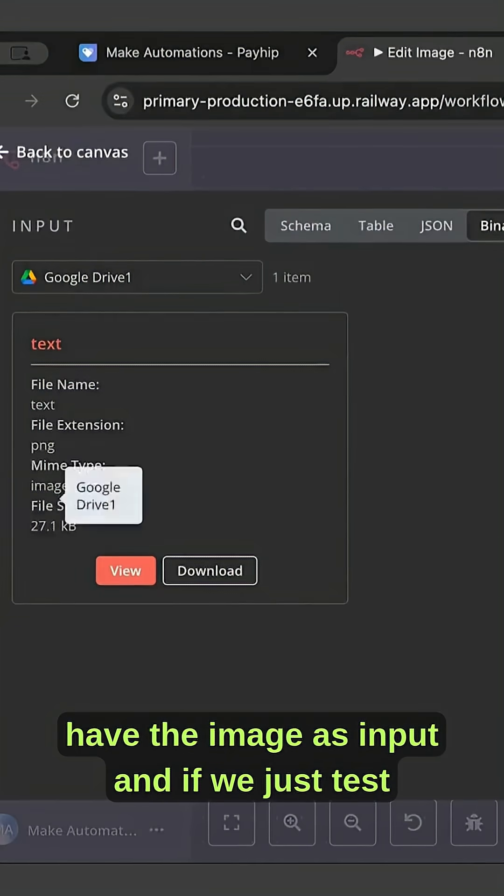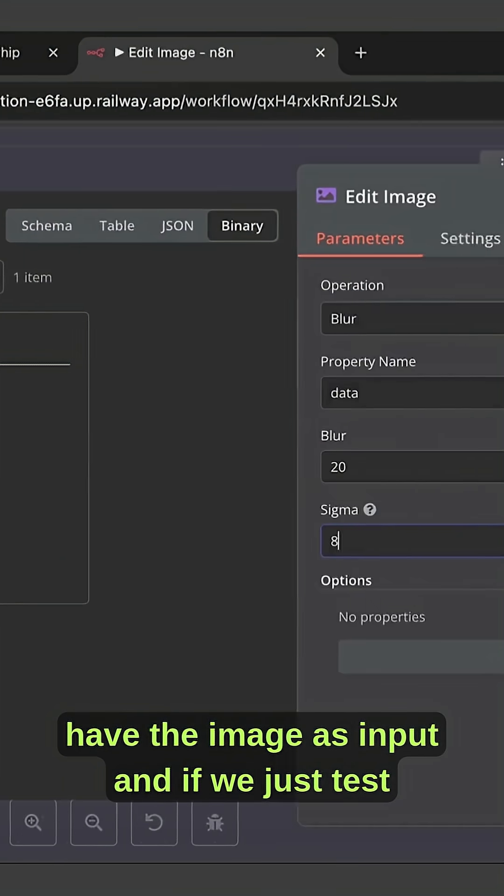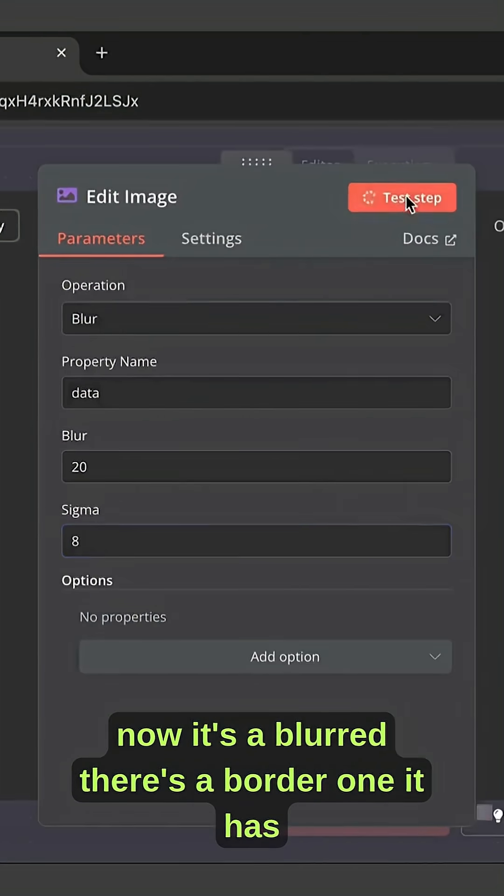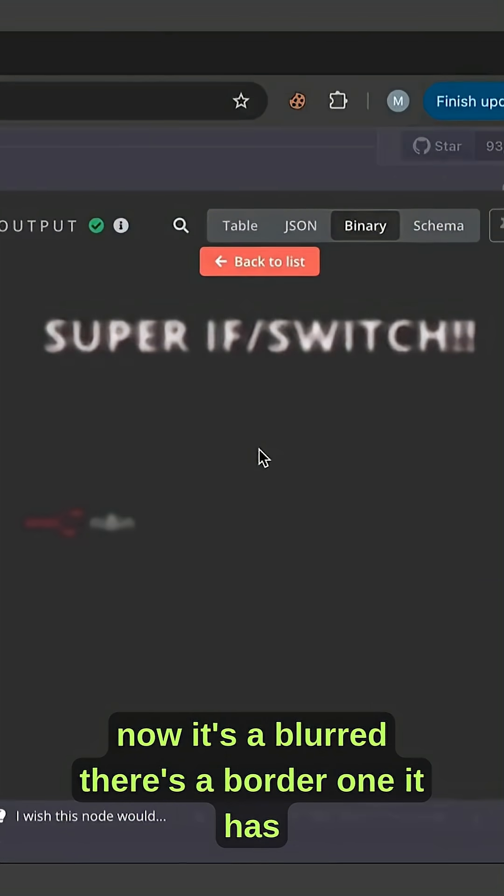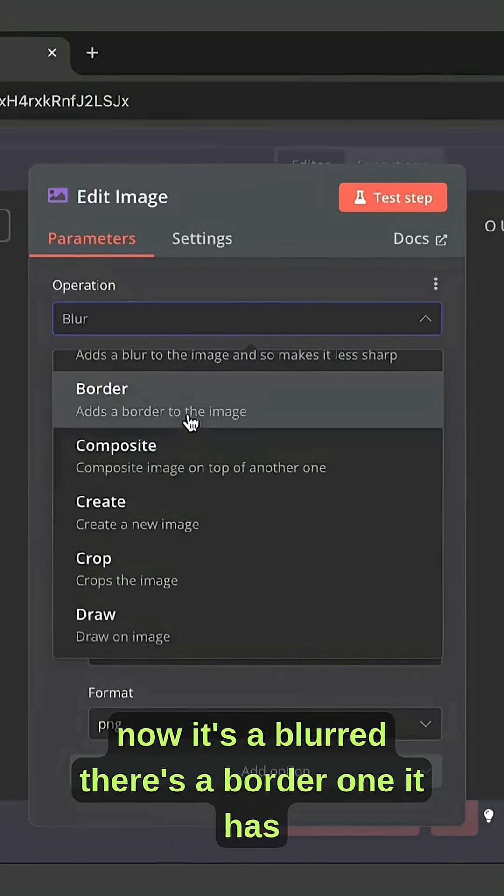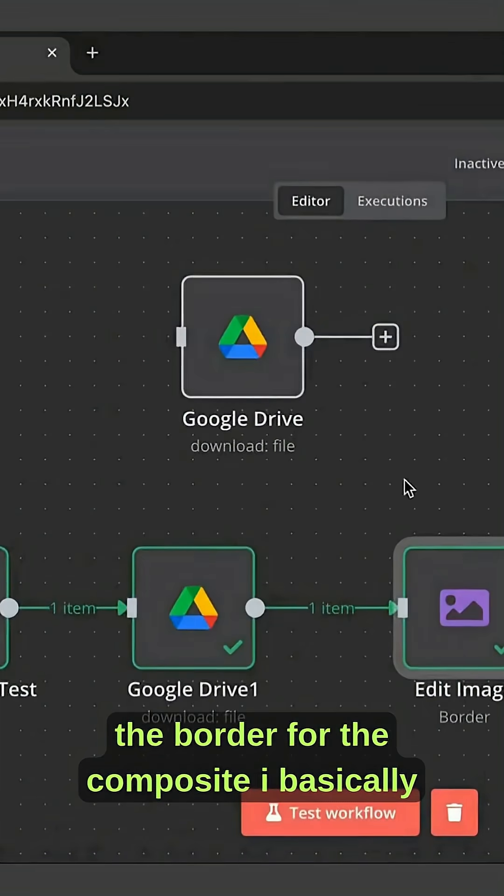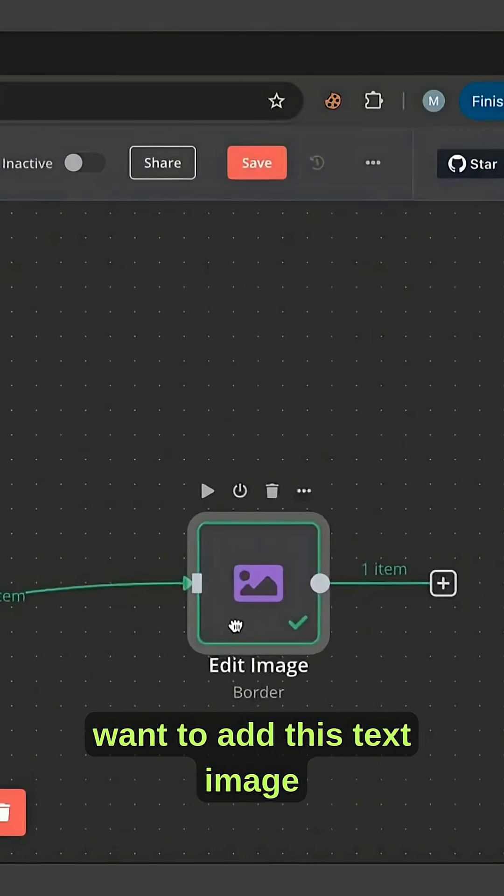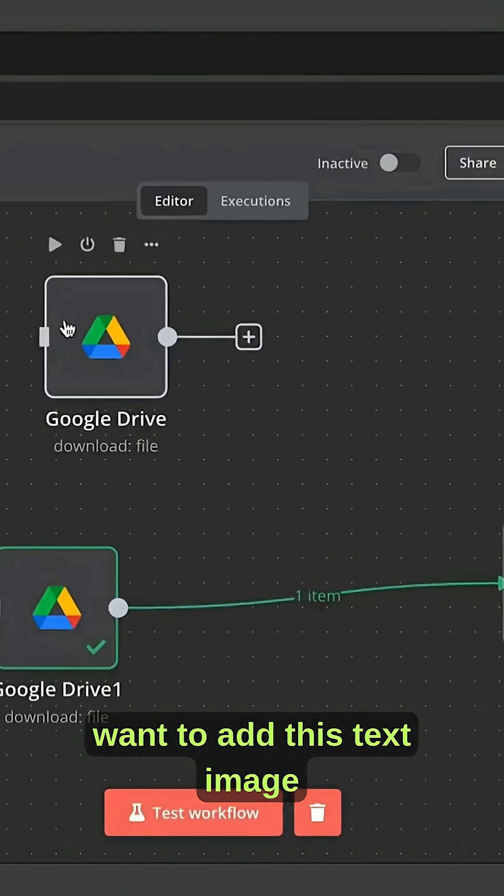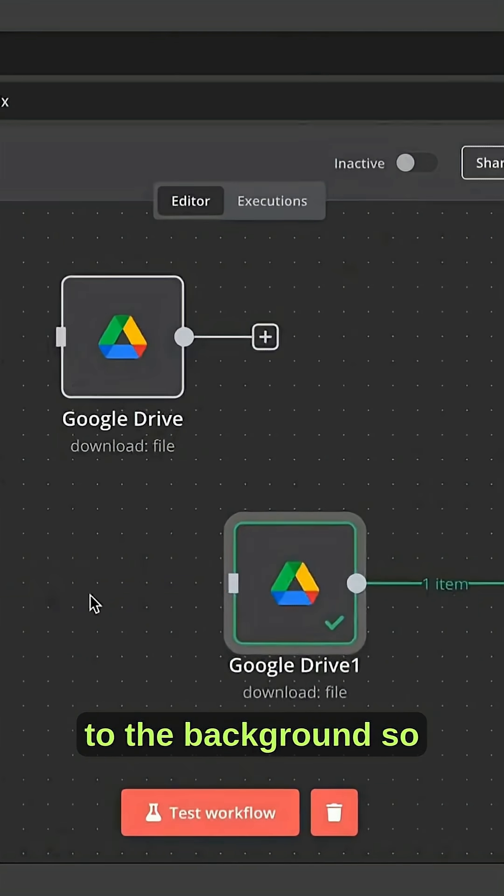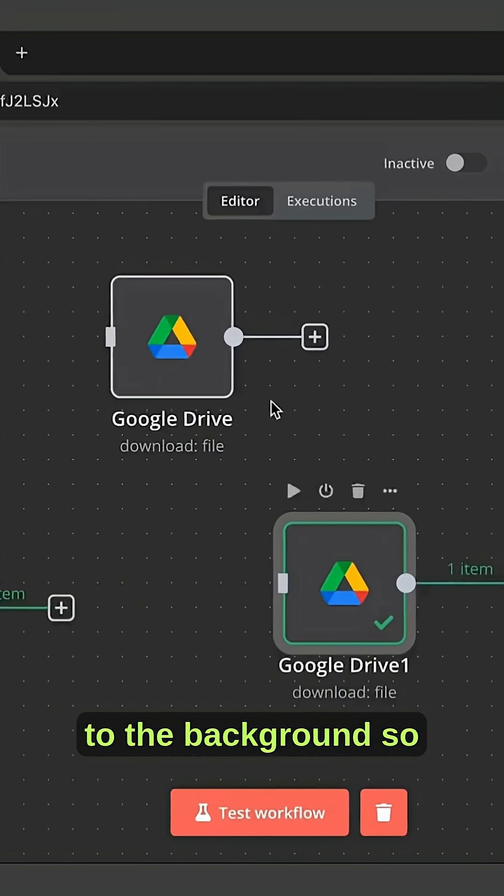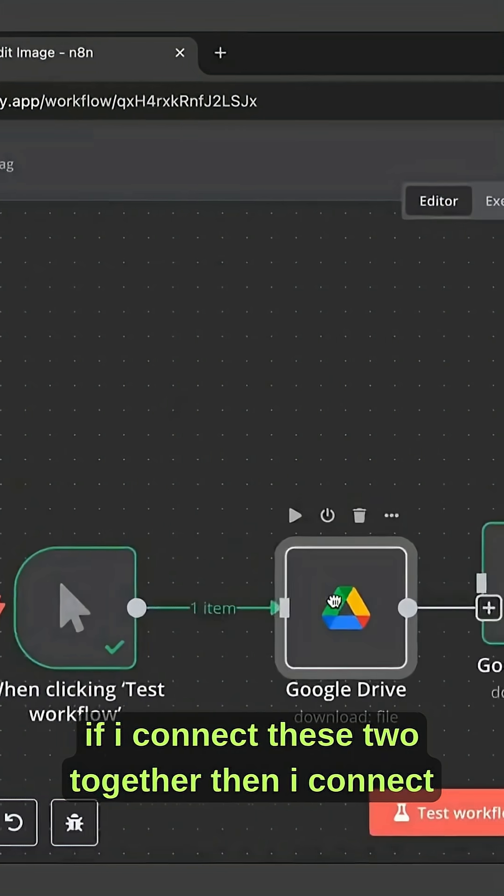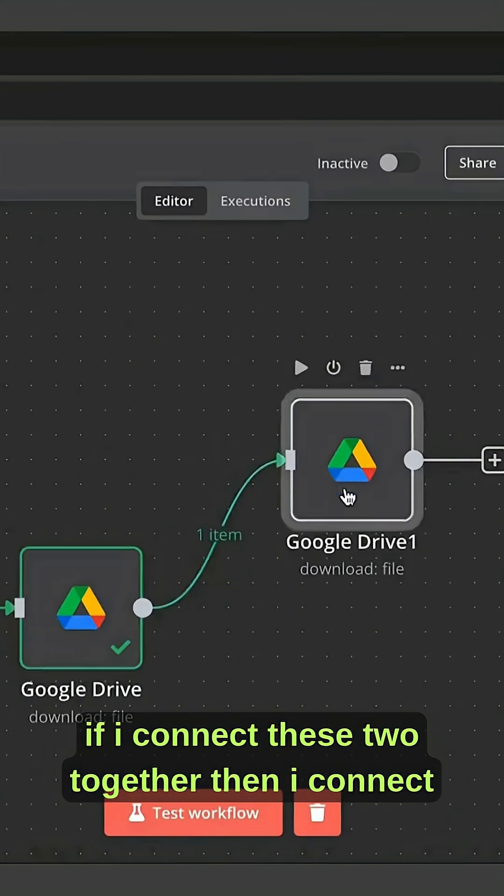We have the image as input, and if we test now, it's a blur. There's a border one - it has the border. For the composite, I basically want to add this text image to the background, so if I connect